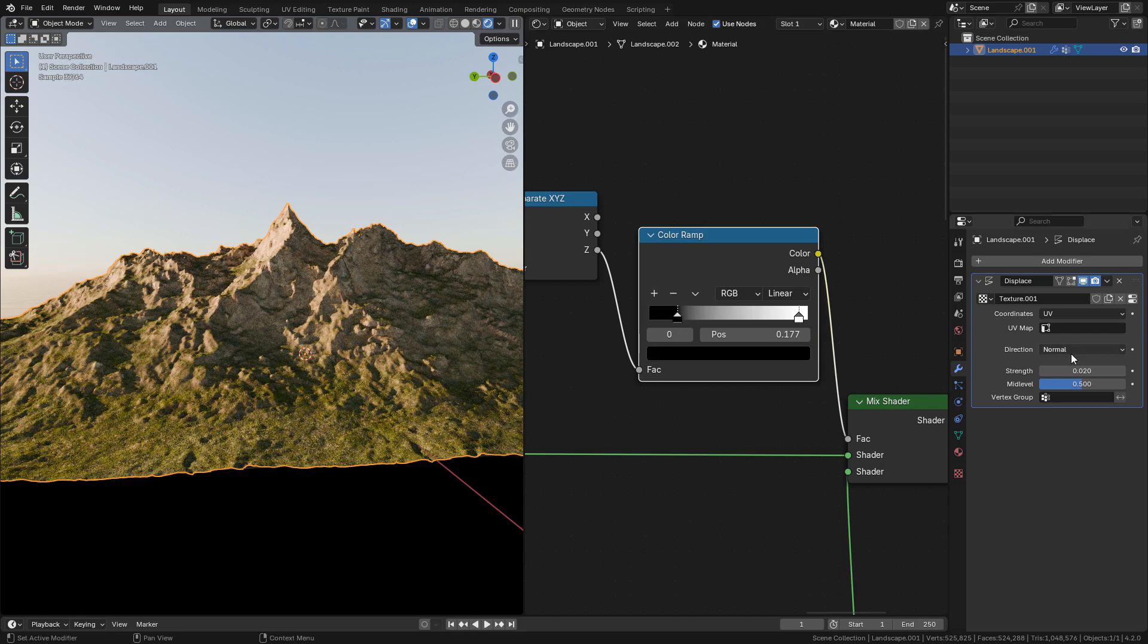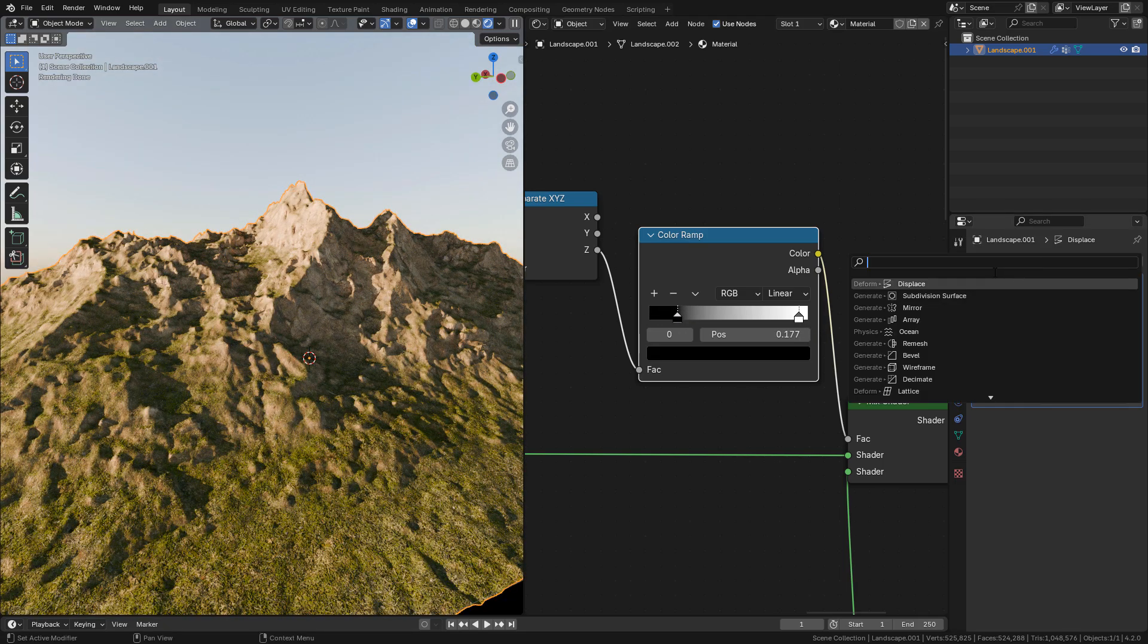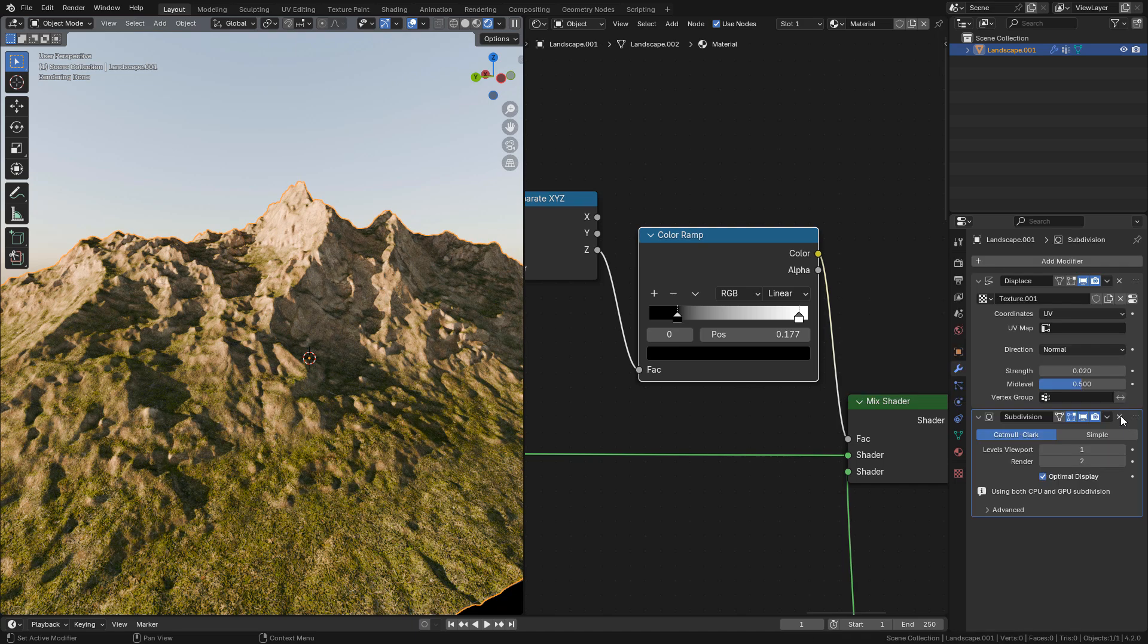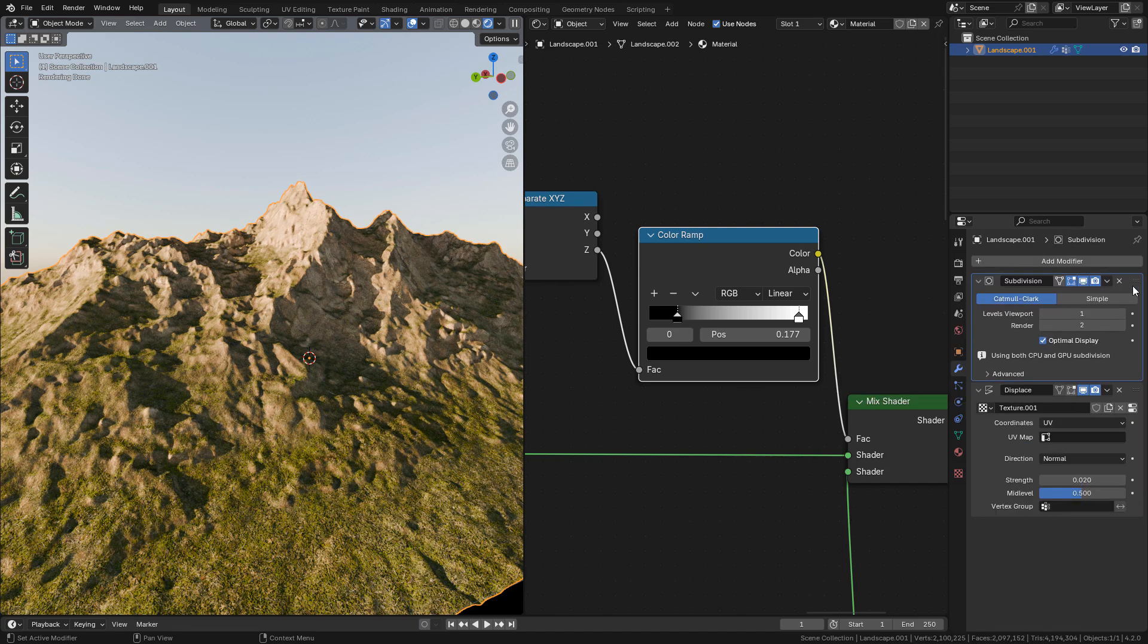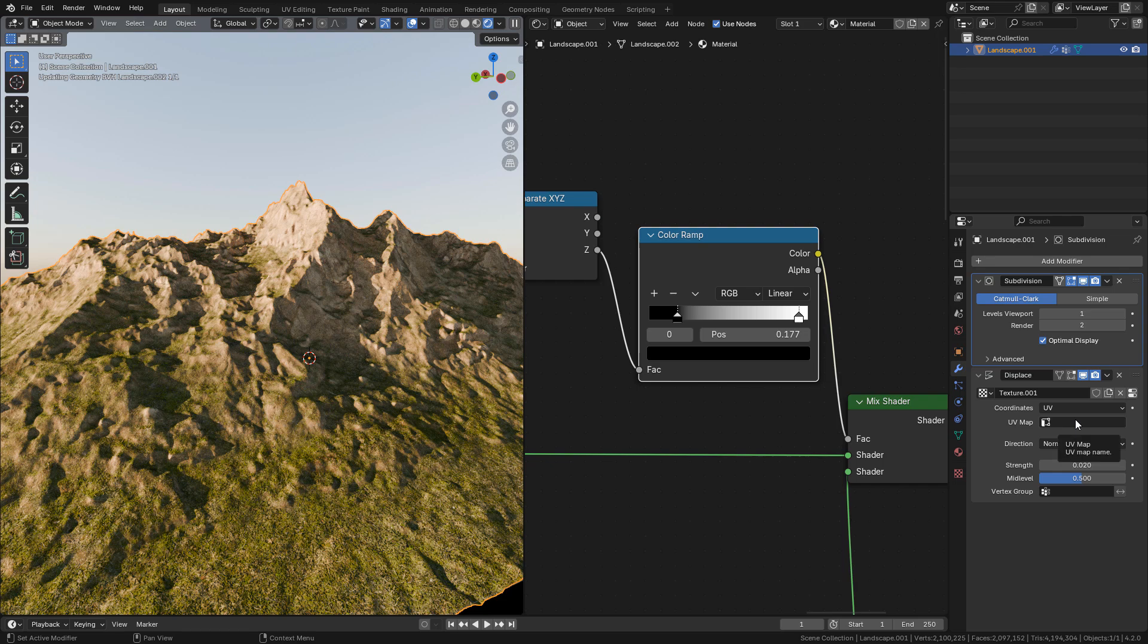We can add a subdivision surface, but we need to move it up so it can affect the displace.